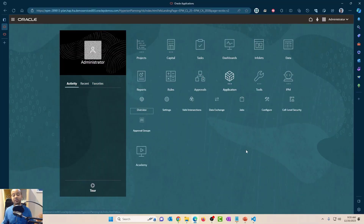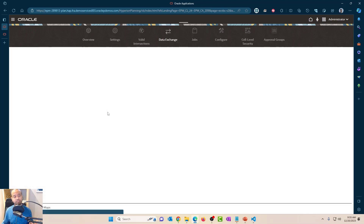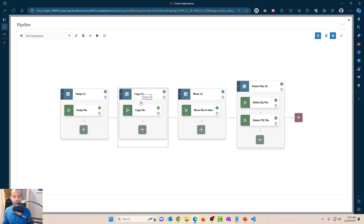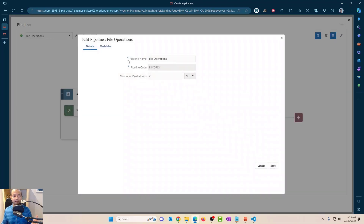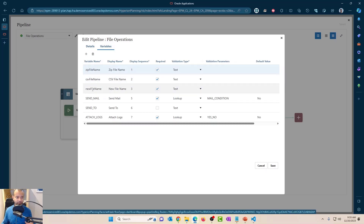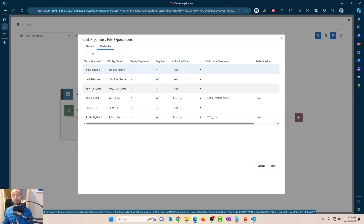I'm logged into the system. Let's take a look at the data pipeline first. We have four stages here: unzip, copy, move, and delete files. The pipeline code is important because that's what we're going to use in the REST API. And if you look at the variables, we have three different variables: zip file name, CSV file name, and new file name. We will create three global variables in Calc Manager to pass values to these custom variables in the data pipeline.